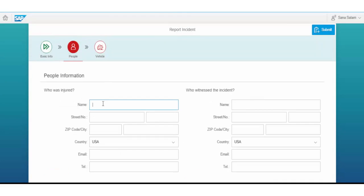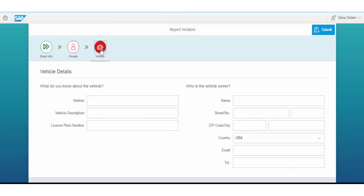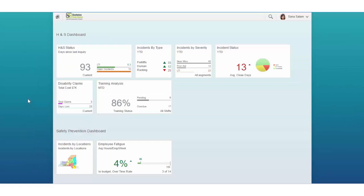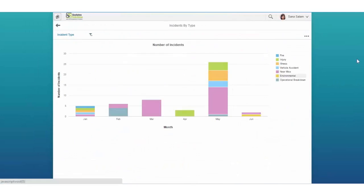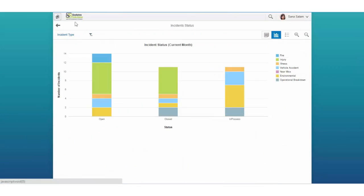The app allows you to capture incidents with configurable investigation forms and guided workflow with follow-on activities. It provides analytics with historical trending on all areas related to health and safety.